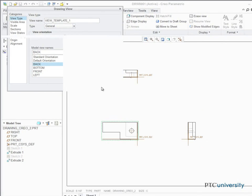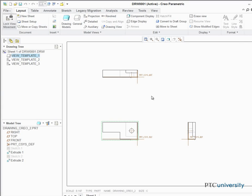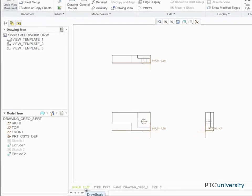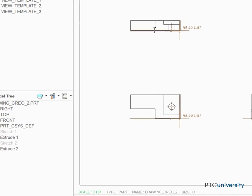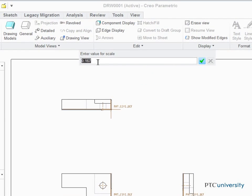The sizes of the projection views are a little small compared to the sheet size, so let's change the scale of the drawing. To do this, click on the scale located at the bottom left corner of the drawing file and change it from 0.167 to 0.4.